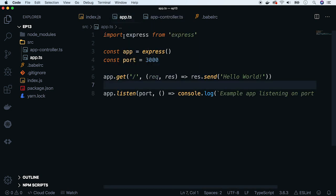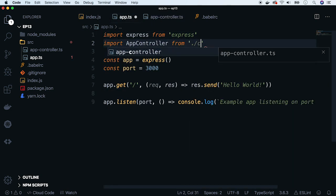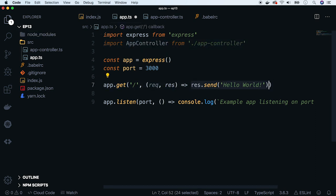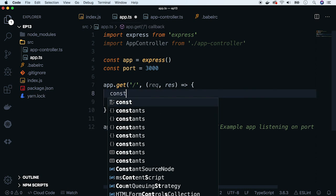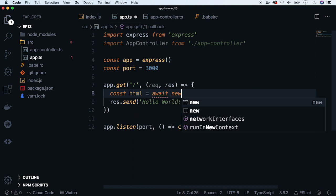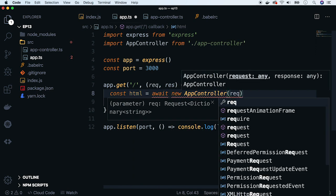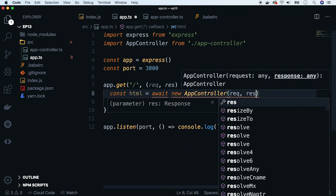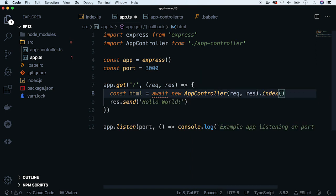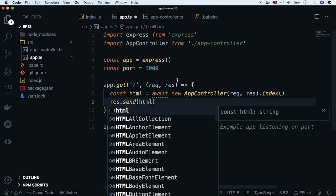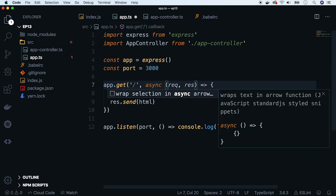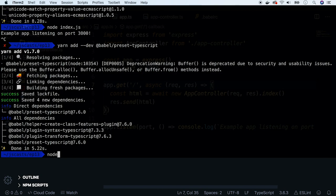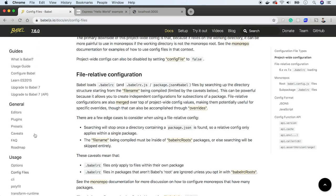Update the original Express server to use this controller. Change the handler function. Let's create an HTML variable, and now initialize the controller and perform the index action. Update the send method and add async. Okay, now we are ready to try out the app. And there is an error. It is related to the async await statements which we used in the class.